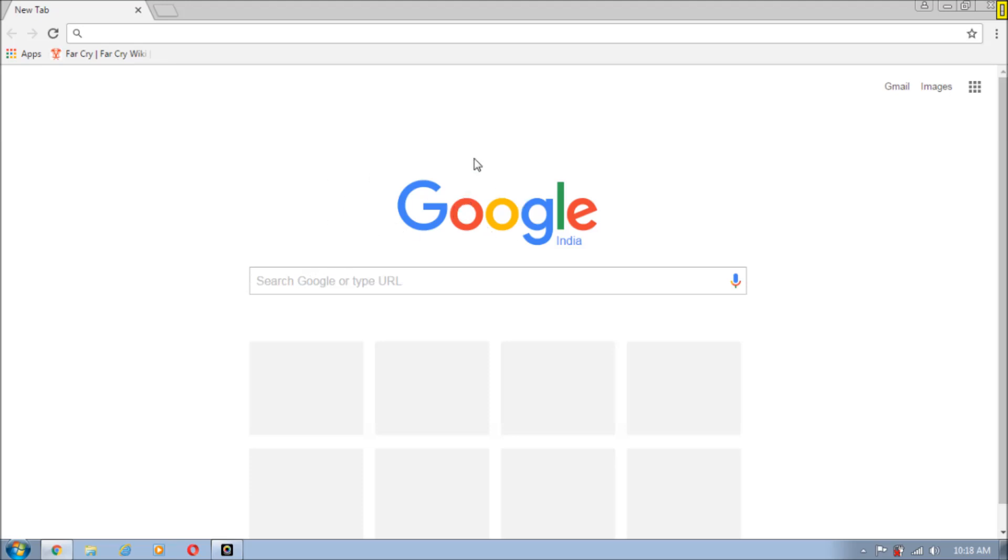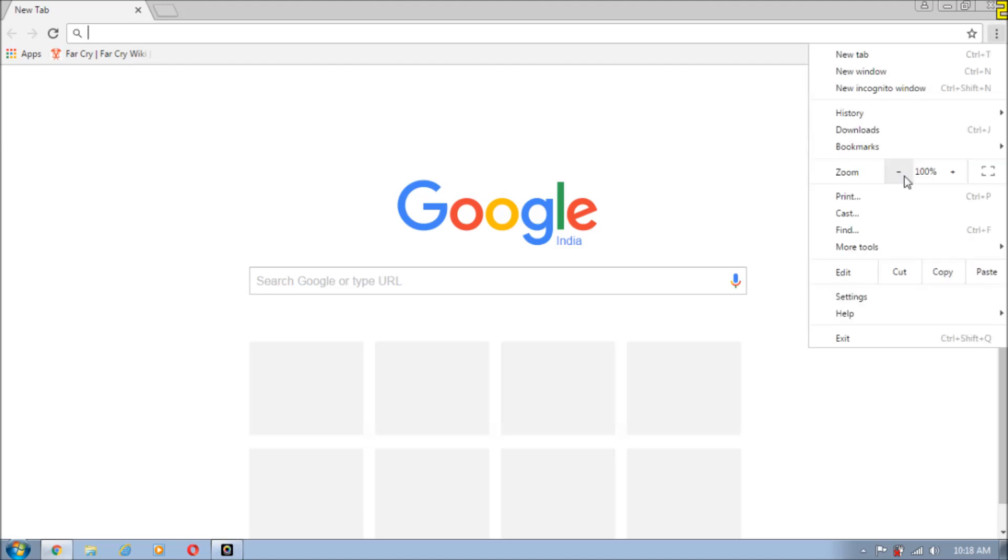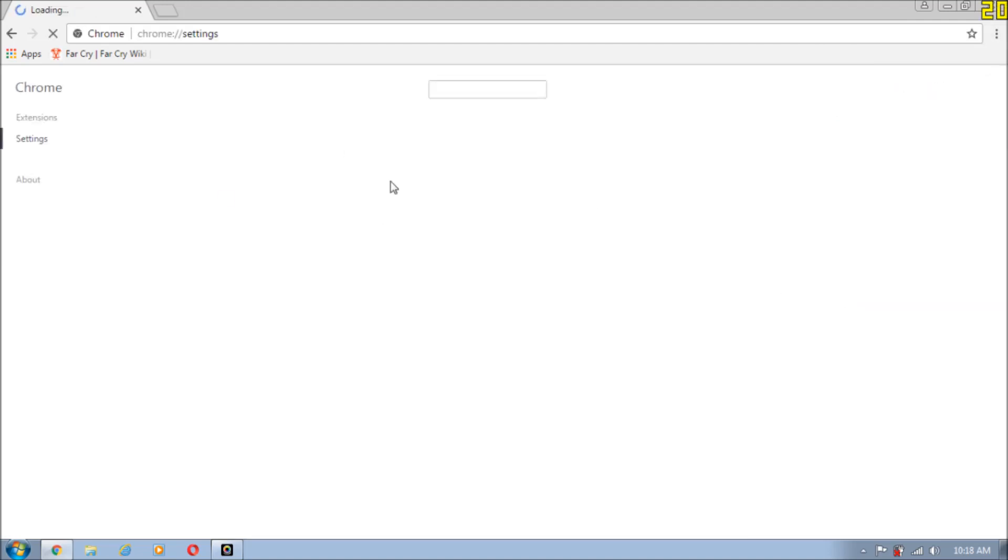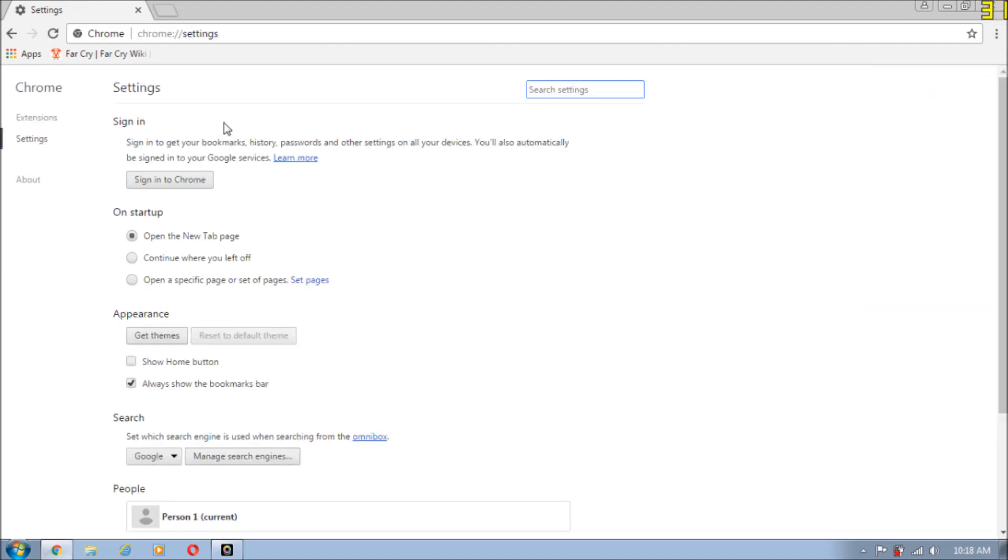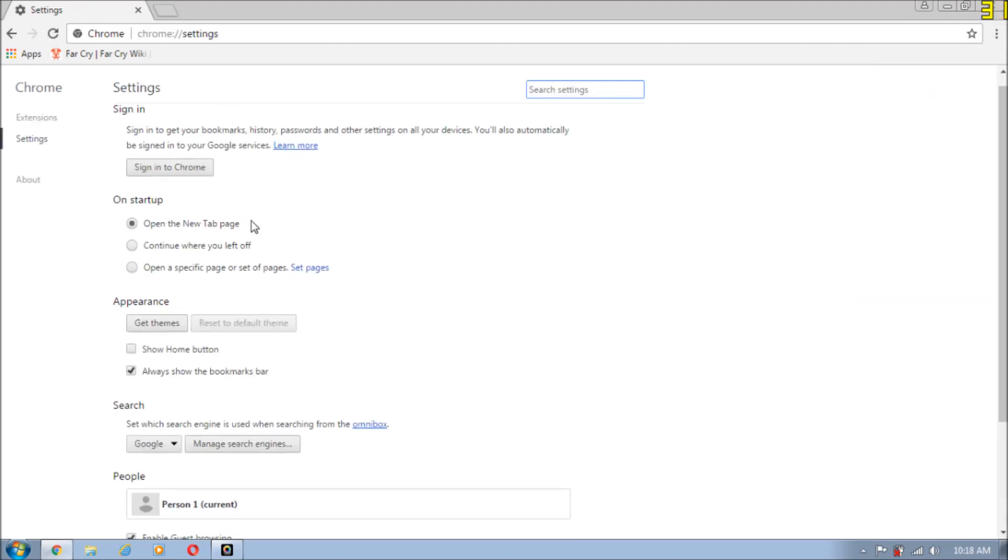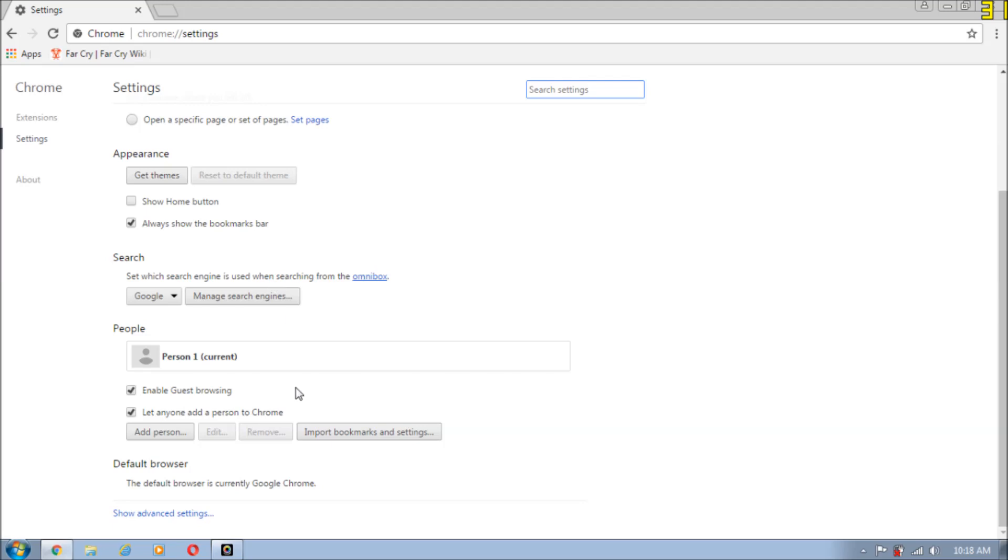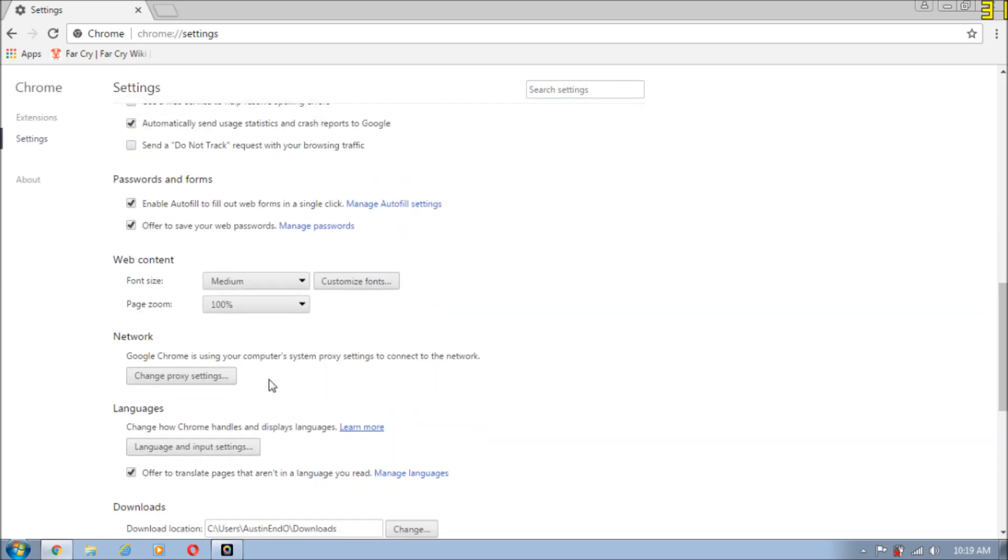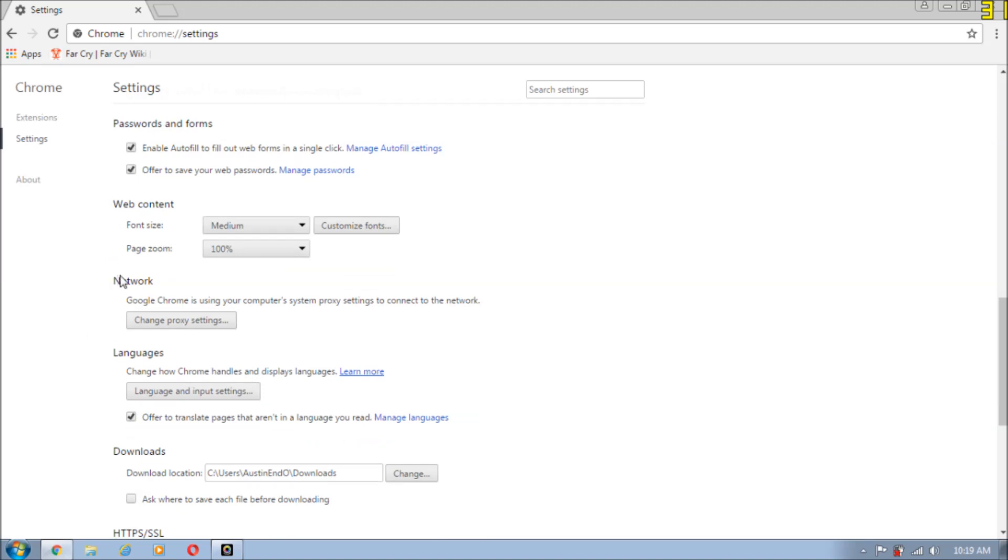So let's get started. Let's go to settings. First thing, then let's go to show advanced settings. Click here, just scroll down, you will get this network section over here and just click on change proxy settings.